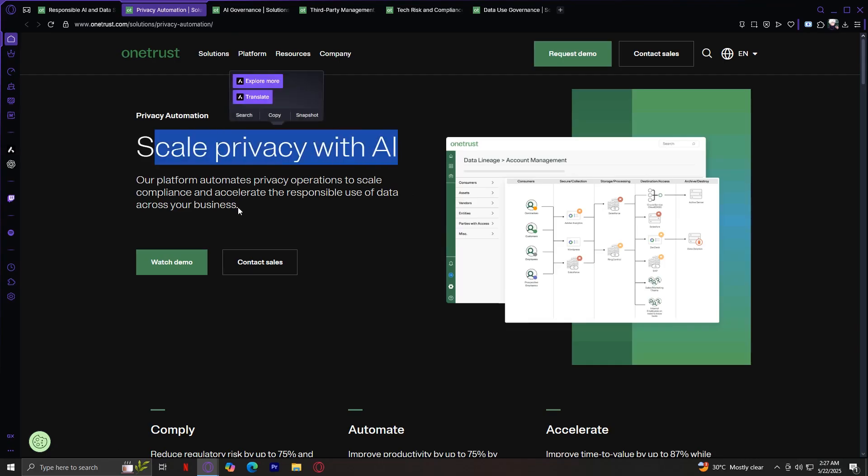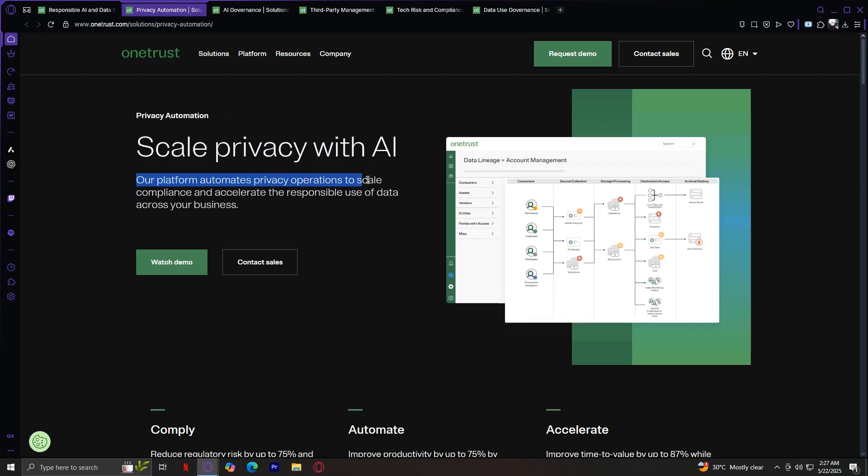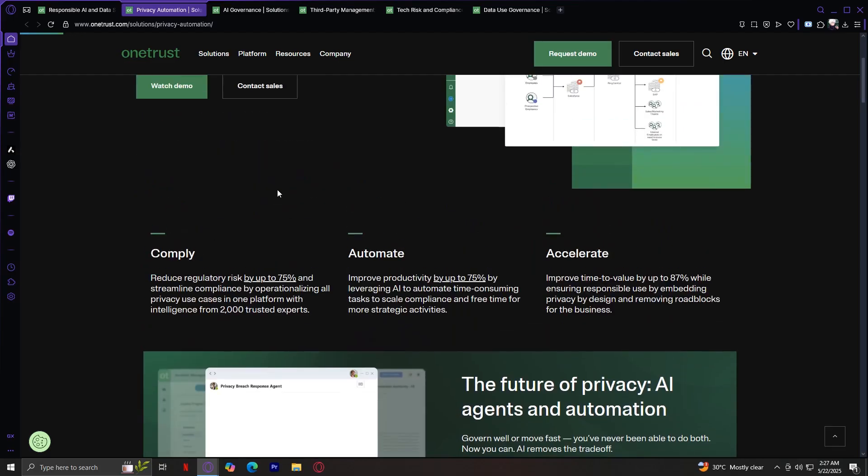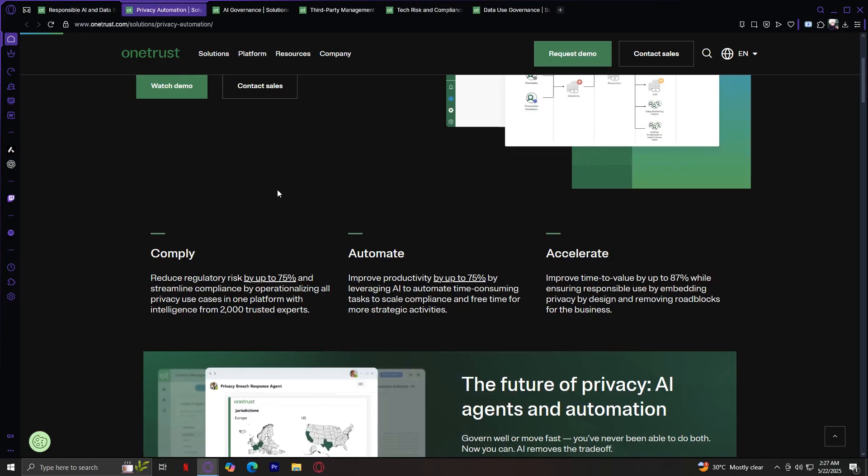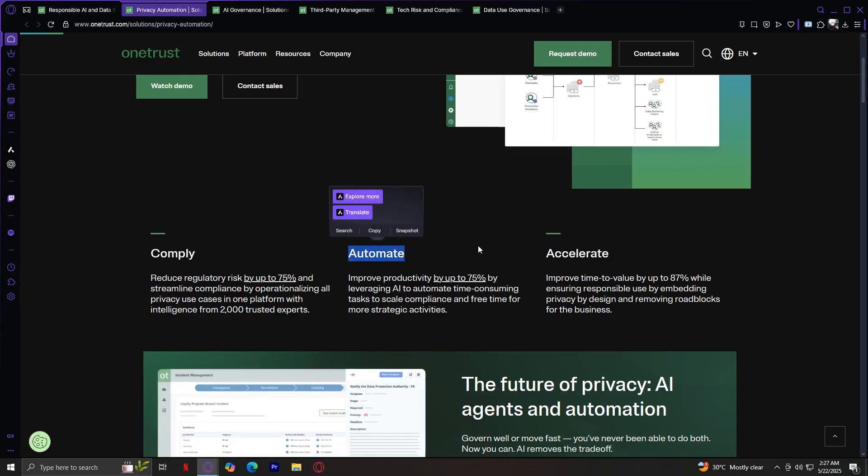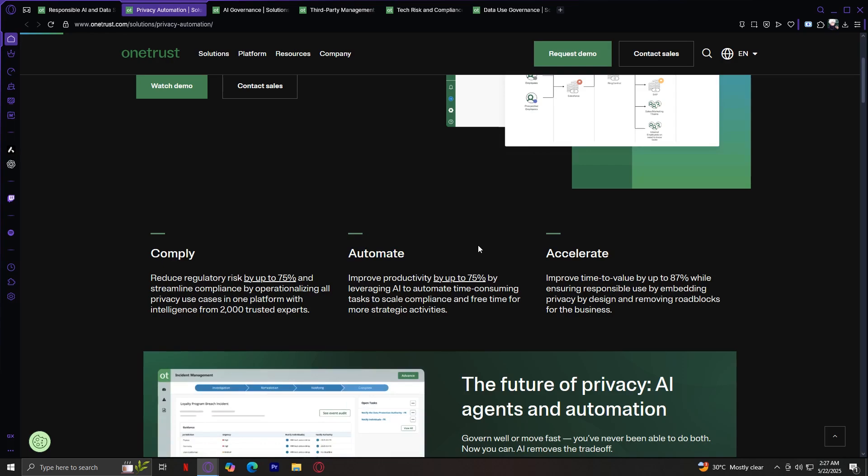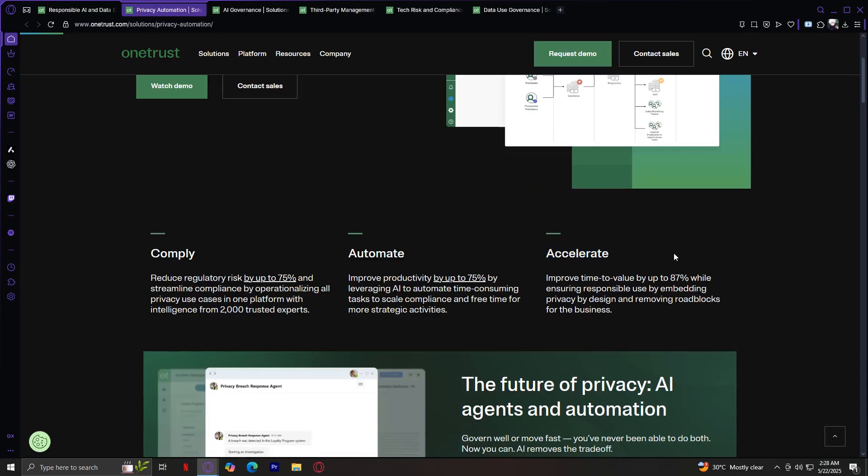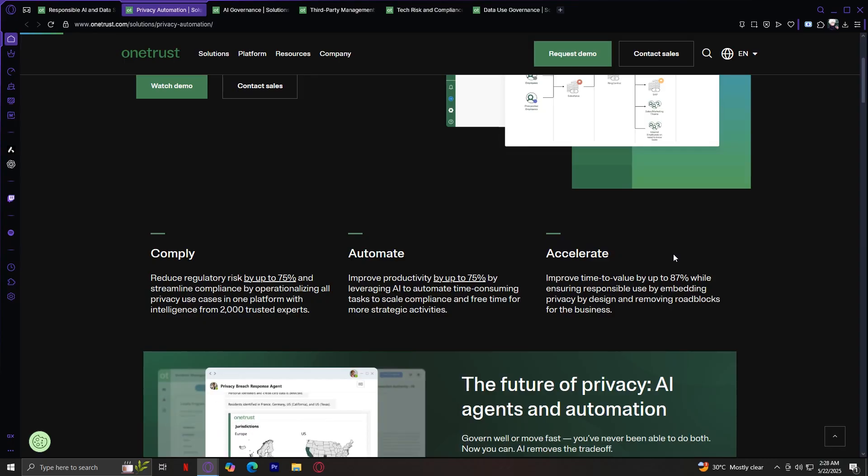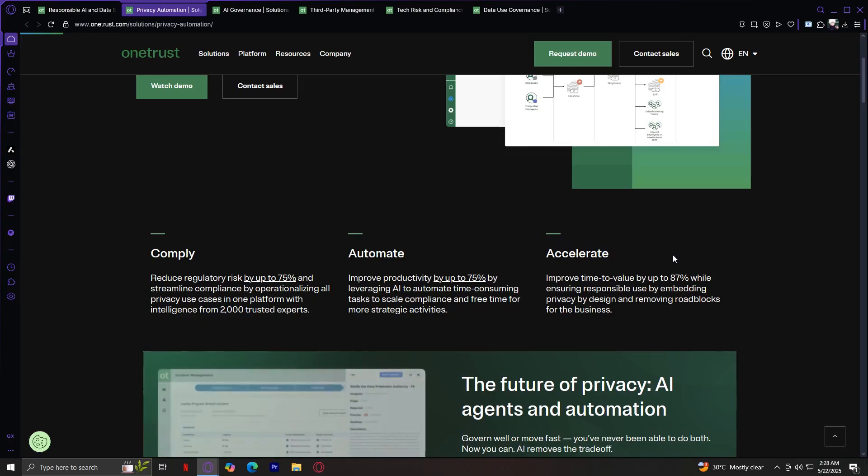Scale privacy with AI. Our platform automates privacy operations to scale compliance and accelerate the responsible use of data across your business. Comply. Reduce regulatory risk by up to 75% and streamline compliance by operationalizing all privacy users in one platform with intelligence from 2,000 trusted experts. Automate. Improve productivity by up to 75% by leveraging AI to automate time-consuming tasks to scale compliance and free time for more strategic activities. Accelerate. Improve time-to-value by up to 87% while ensuring responsible use by embedding privacy by design and removing roadblocks for the business.